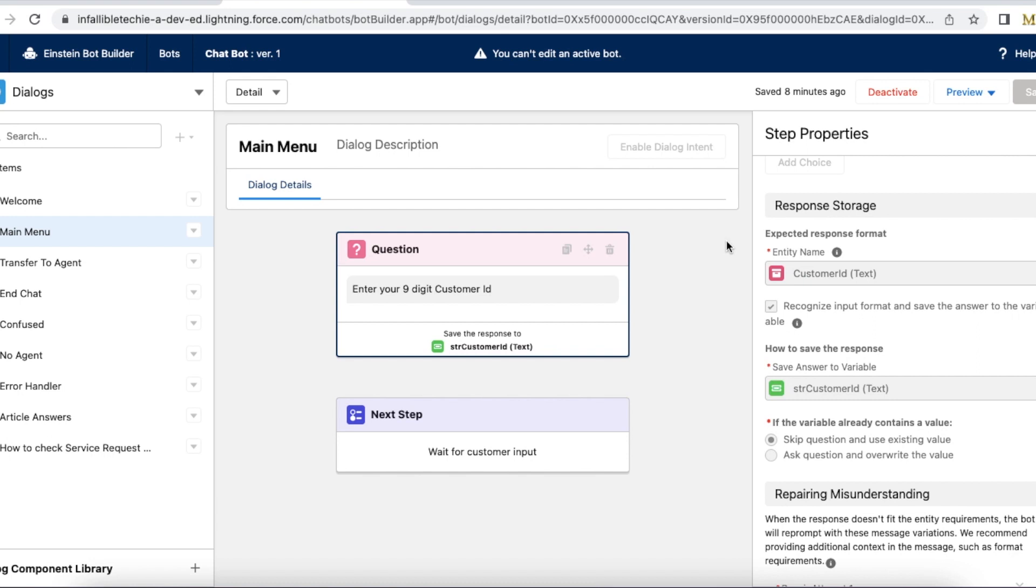Hello everyone. In this video, we are going to see how to validate customer input while using Salesforce Einstein bot.